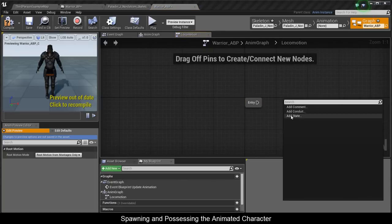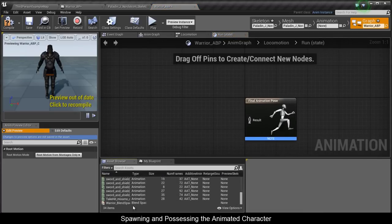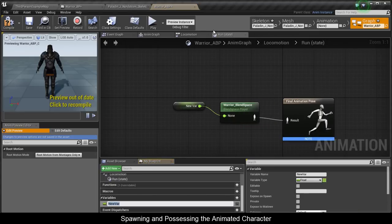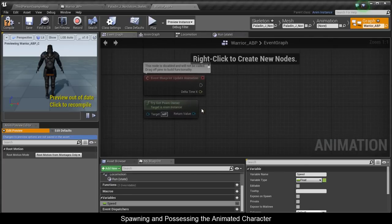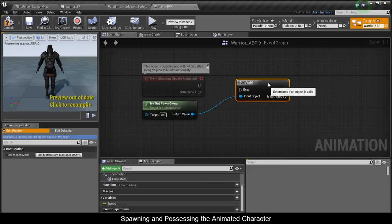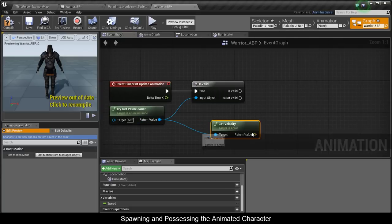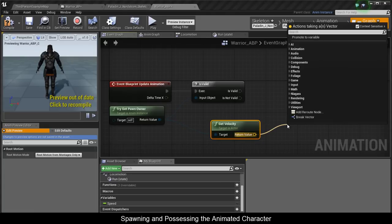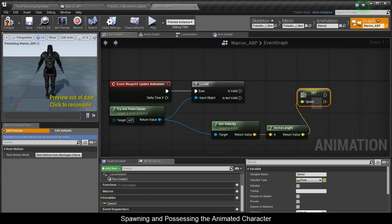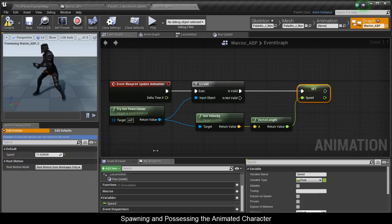In Local Motion, add a new state and call it Run, then plug in his blend space. Promote the blend space axis input to a variable called Speed. In the Event Graph, use Is Valid, connect the wires, then add Get Velocity and Vector Length. Take the Speed Set and connect the two green dots together and connect that to Is Valid. Compile and the speed variable updates — he starts to run.